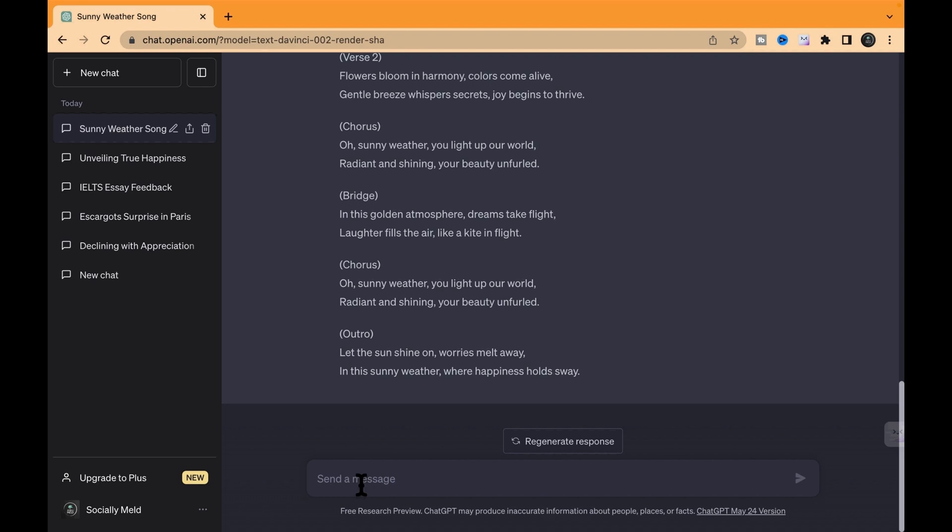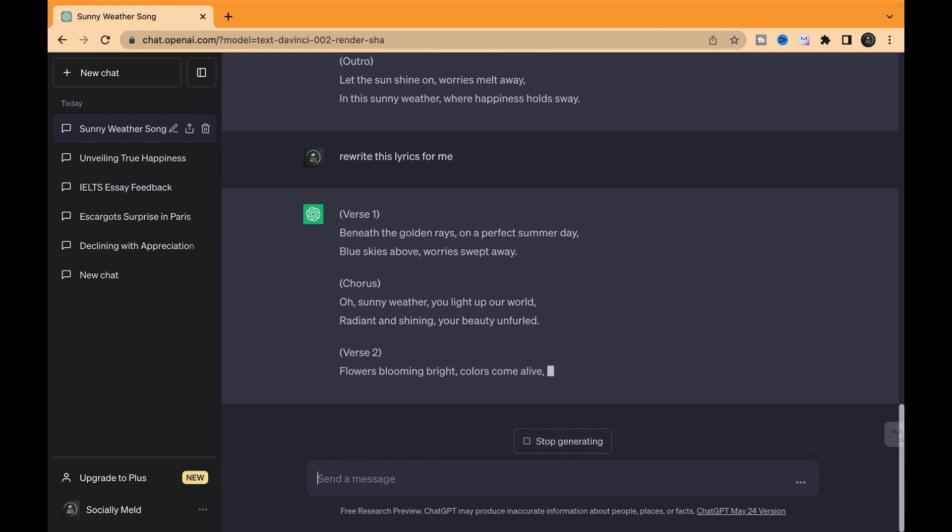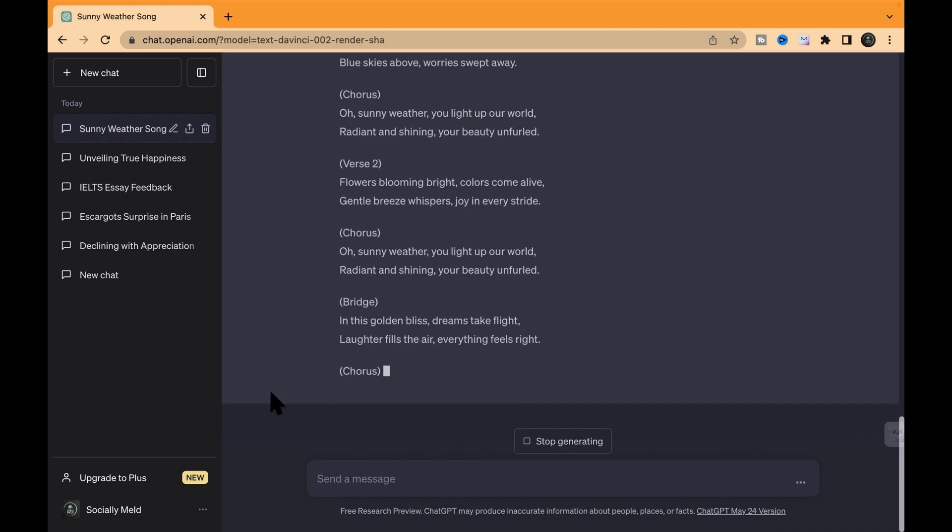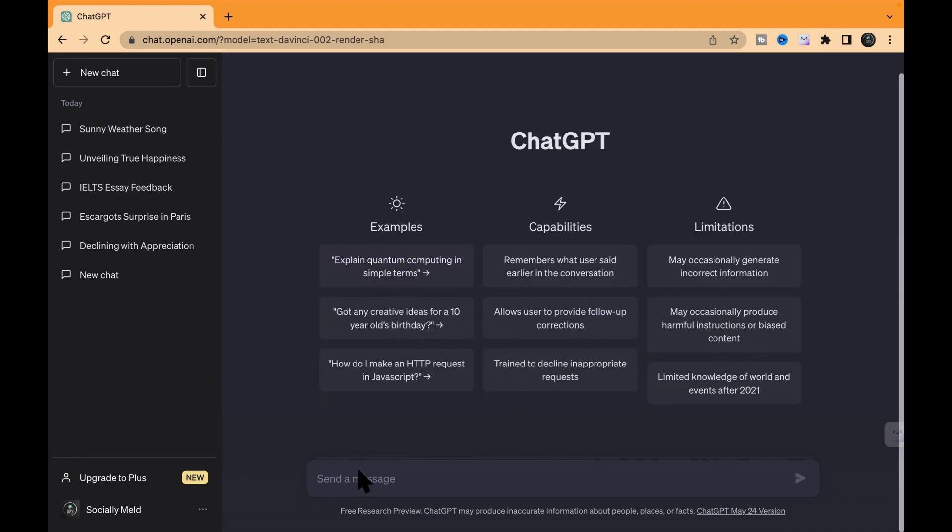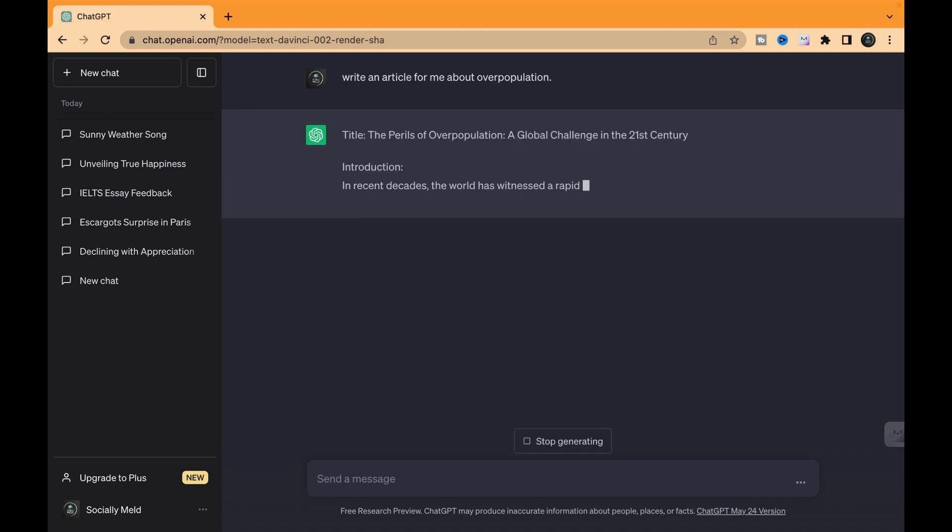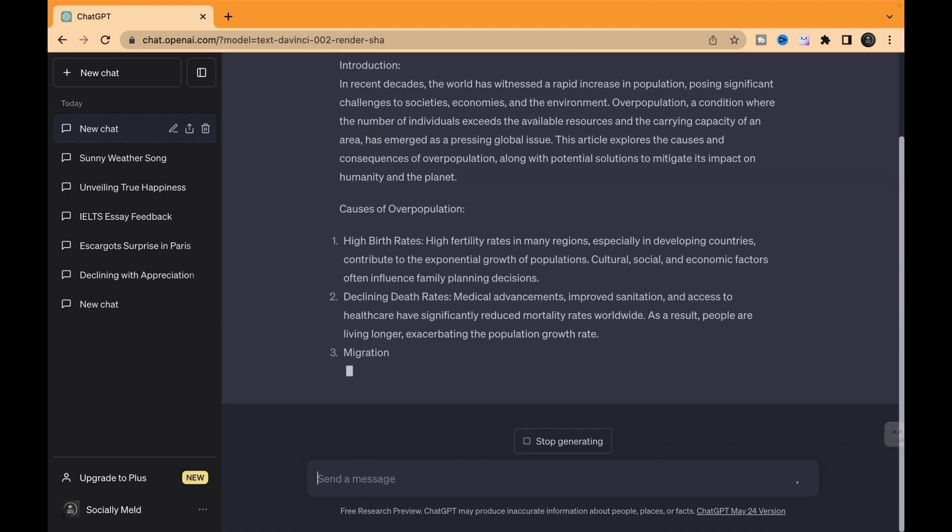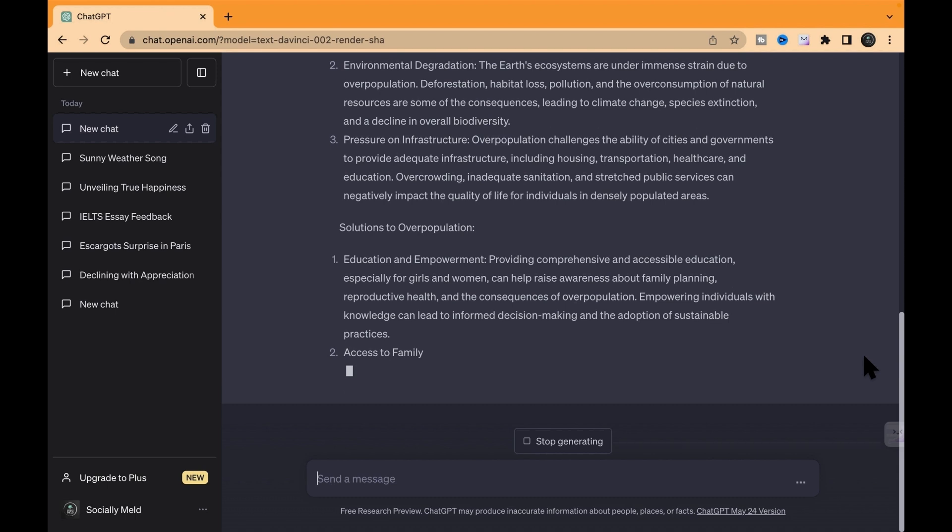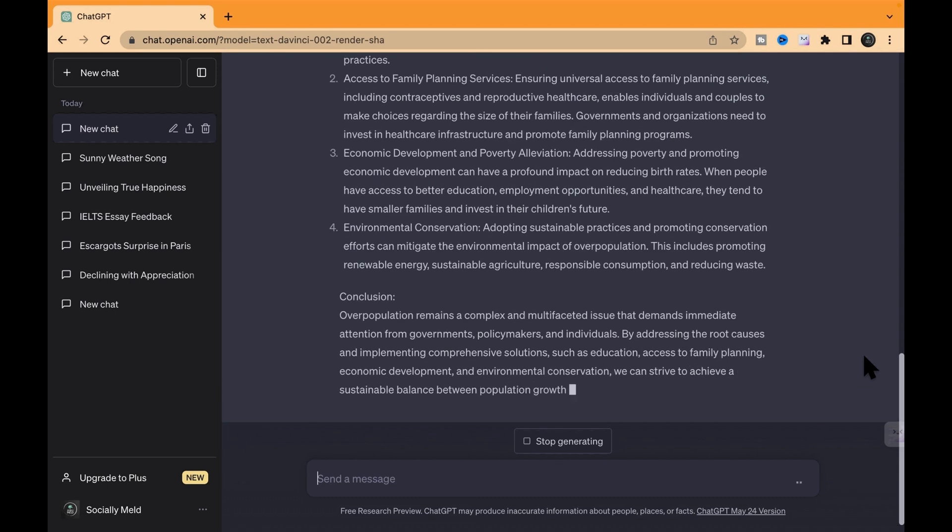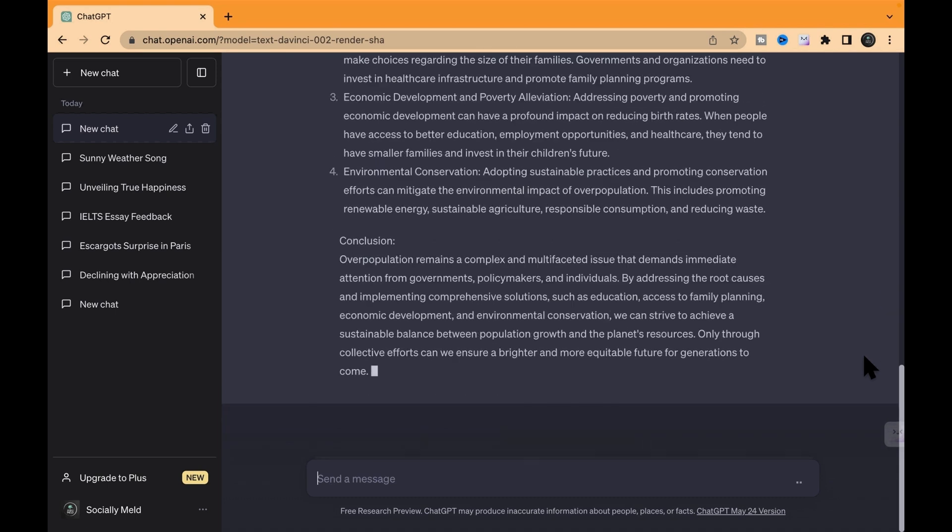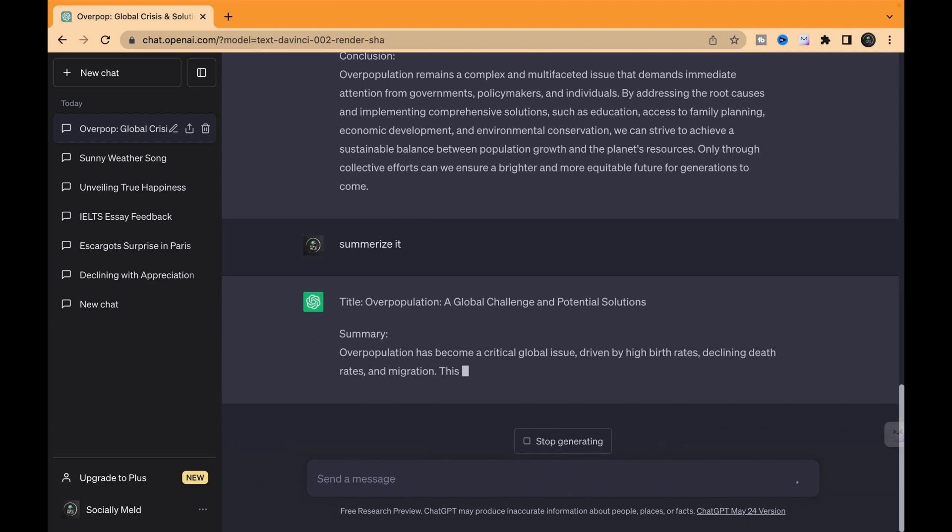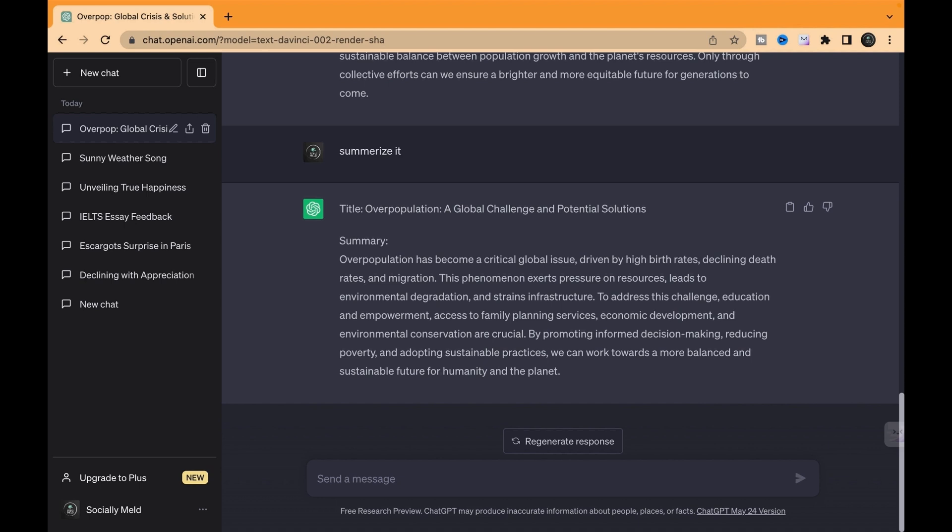So check it out, we've got some lyrics right now. We will challenge ChatGPT to give those lyrics a fresh twist. Next up, we're switching gears. We've asked ChatGPT to whip up an article about overpopulation, and guess what? It's already in action just like that. But wait, there's more. We can also put it to the test for summarizing the article, and it's doing it like a champ. Want it even more specific? No problem, ChatGPT's got your back, my friends.